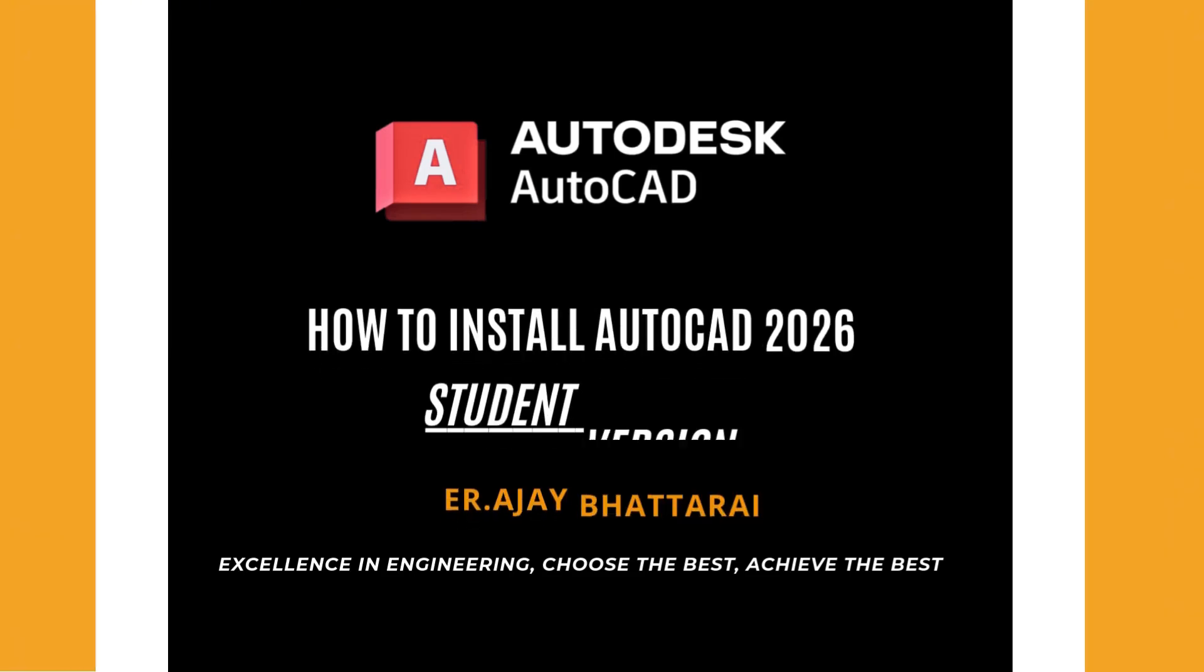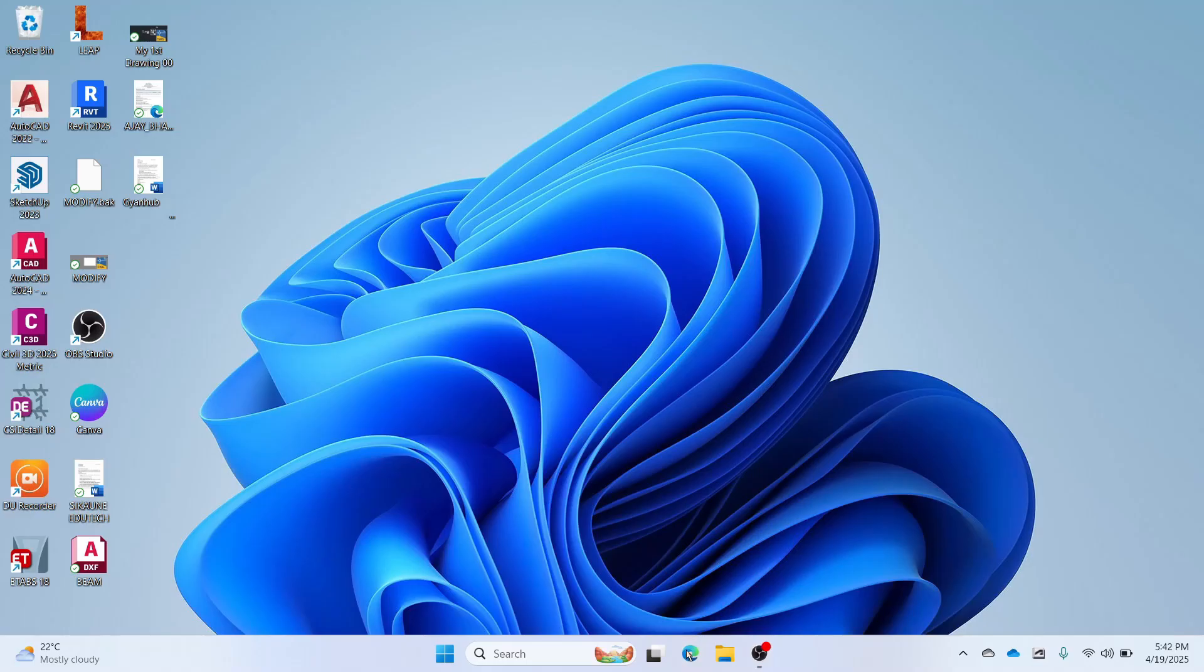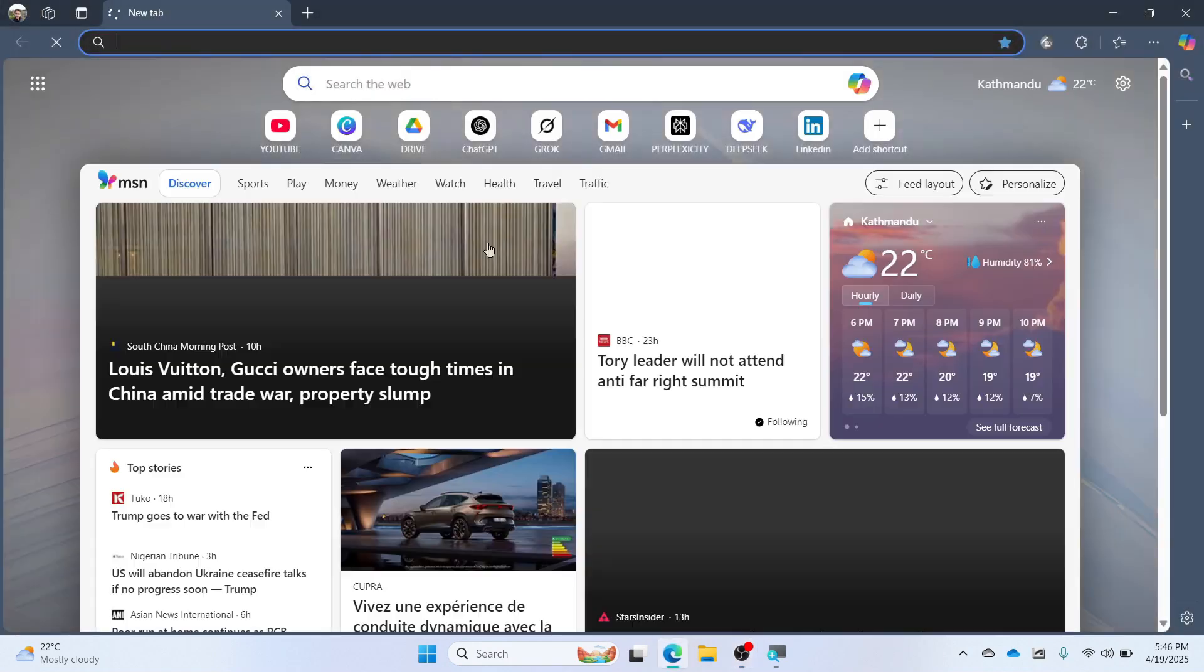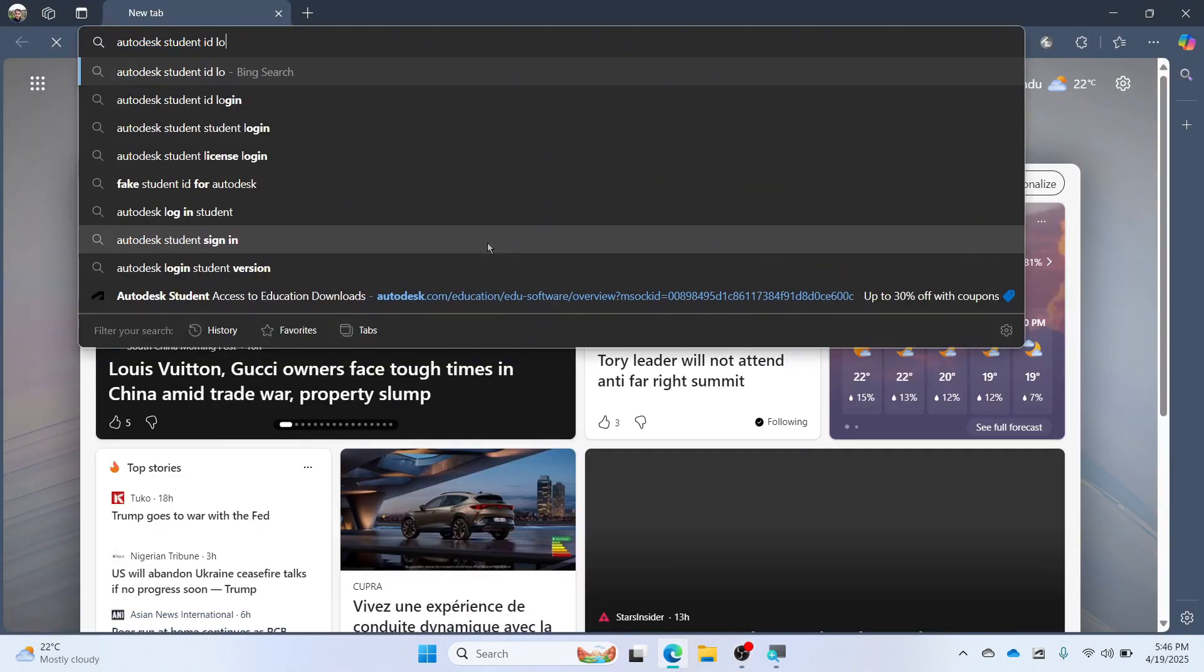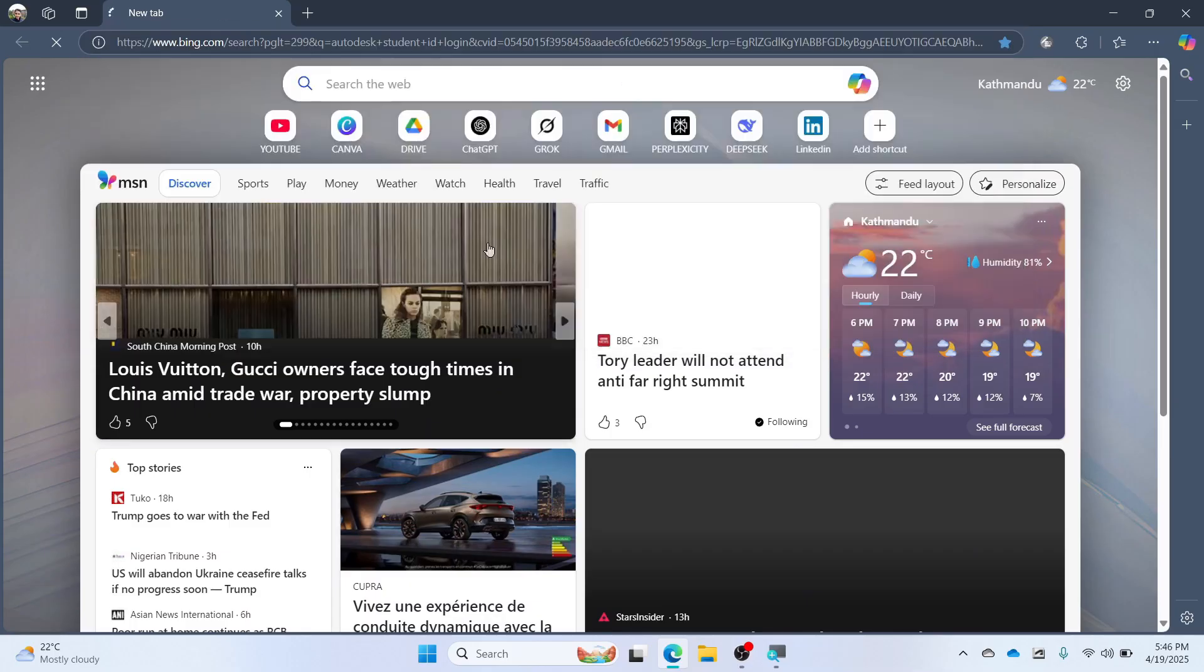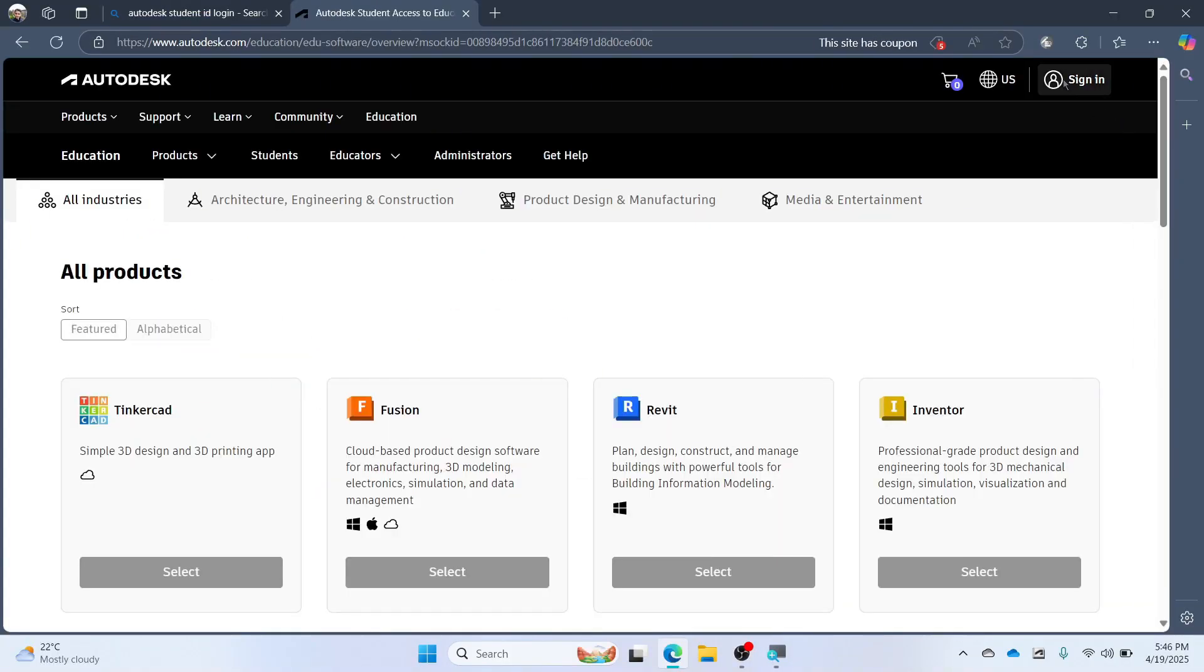How to install AutoCAD 2026 Student Version. Open the browser. Search AutoCAD Student ID Login. Click the link as shown. Click on Sign In.